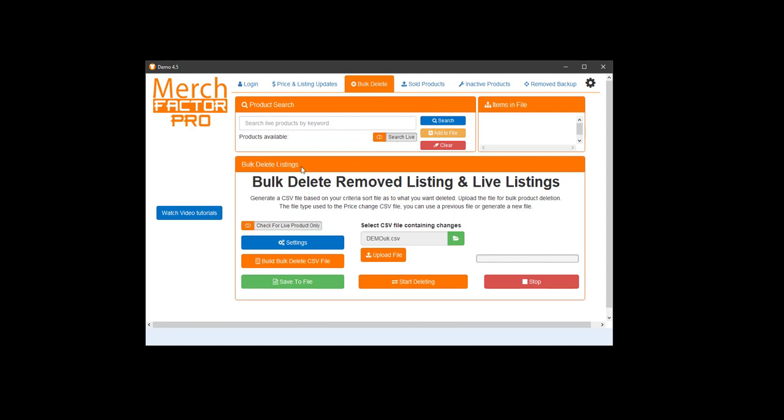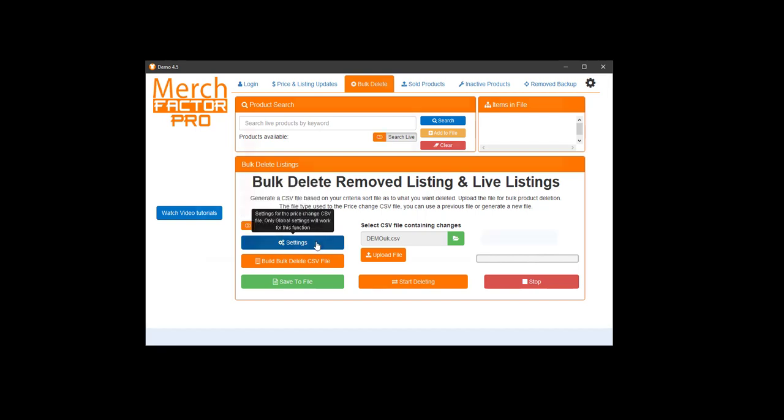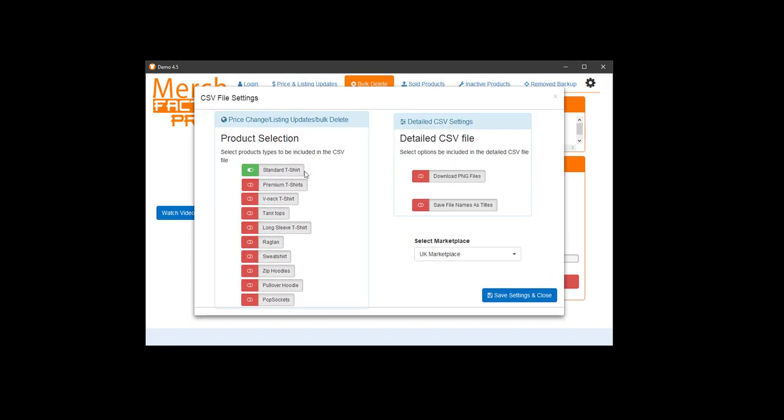This is where you generate the CSV file. Again, there is a checkbox here for live and removed products settings. You want to make sure you've got your settings set so what type of products you want and which marketplace. So if you want all of them, select all, or whichever ones you want, and select your marketplace here.